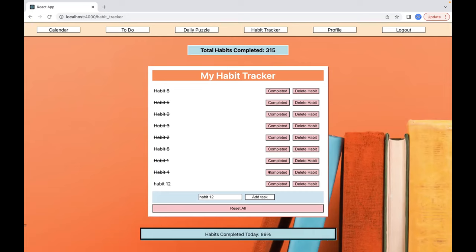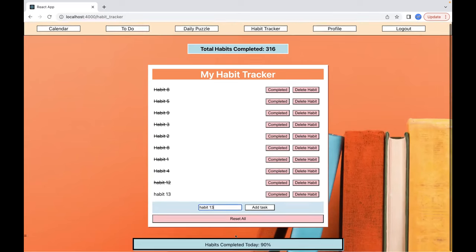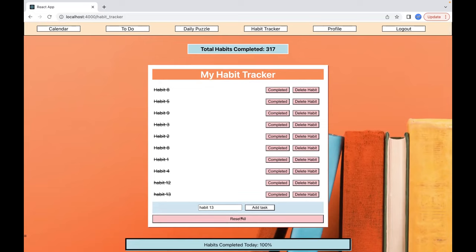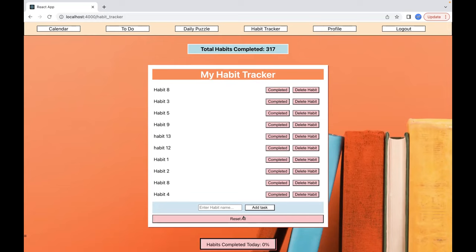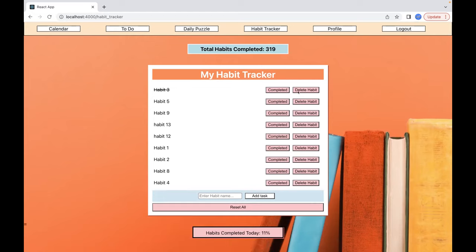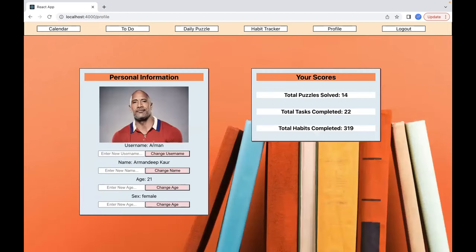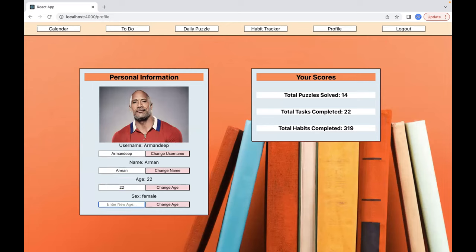I'll continue until 100%. The math is set up so every time you add one, the percentage will adjust. And then on the next day you can reset — right now there's a bug where it only resets some of them, so sometimes I have to double click, but your points will remain for completed habits. You can also delete a habit. The next feature is your profile. You can update your name, age, and sex. And then this is just your scores: how many puzzles you've solved, how many tasks you've completed, and your habits that you completed.